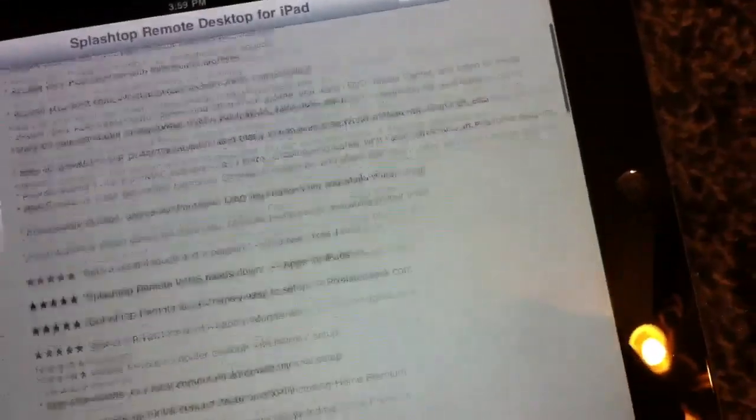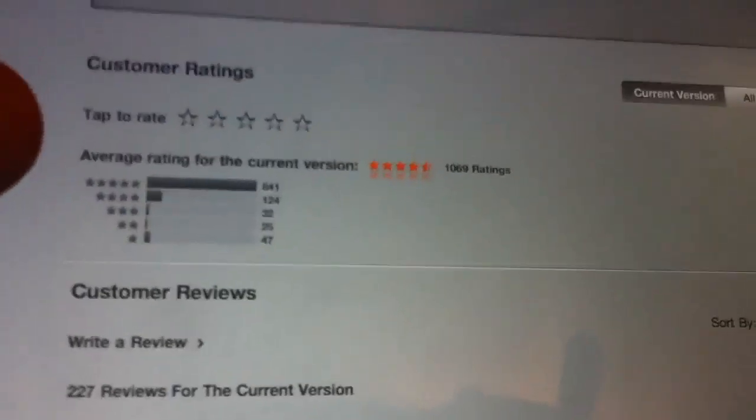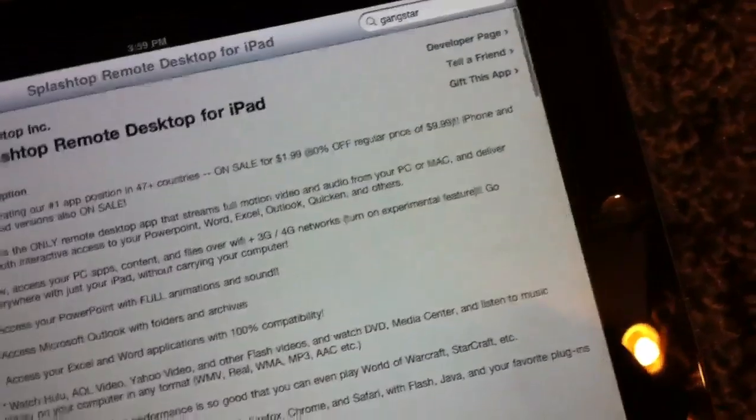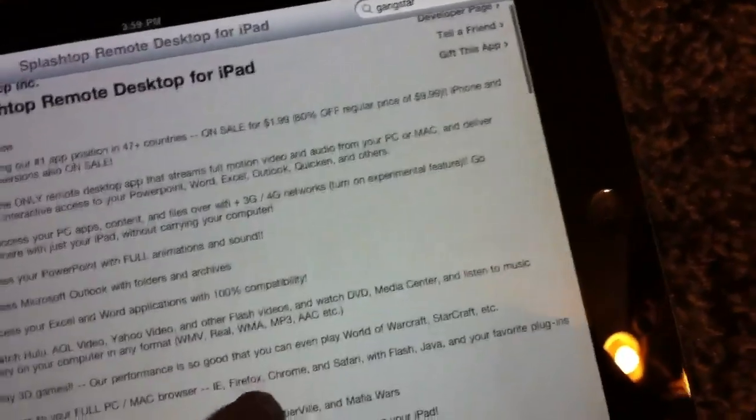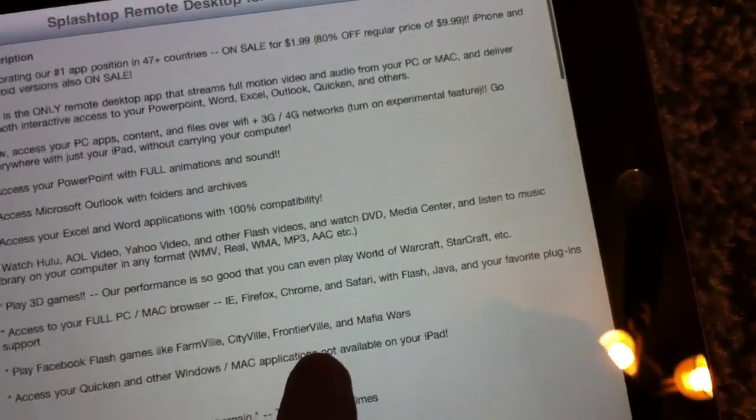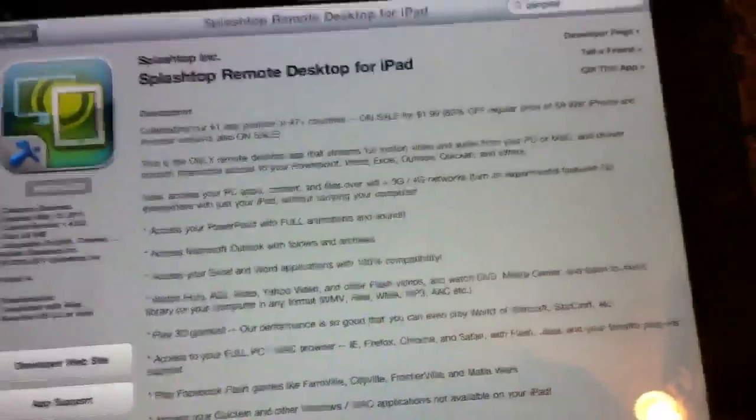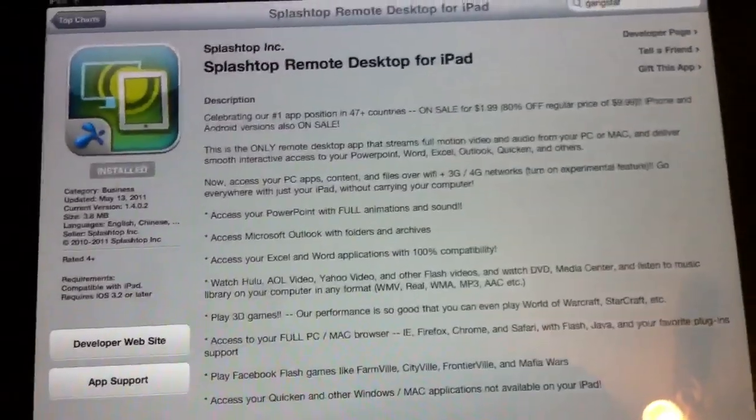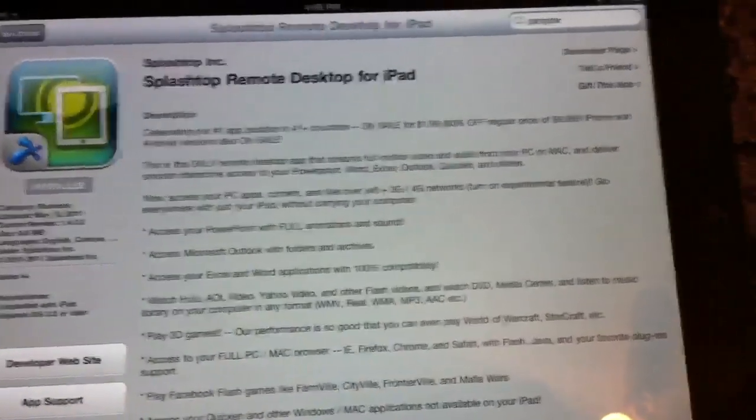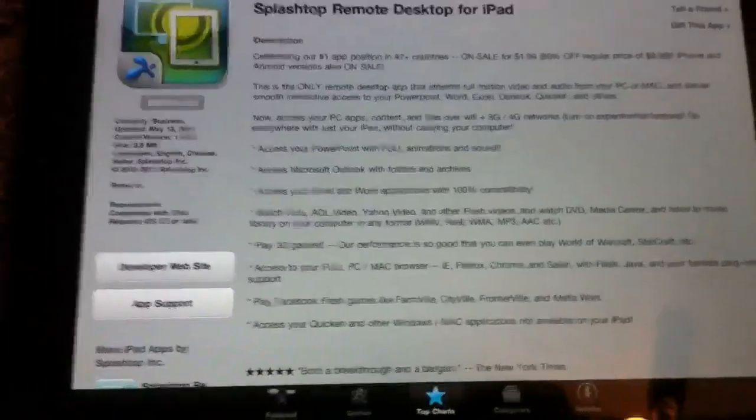This came out May 13th, or updated. I don't know when it came out, but there's already like 1,069 ratings. For more iPad videos, Xbox, laptop, anything related like that, subscribe. Thanks.